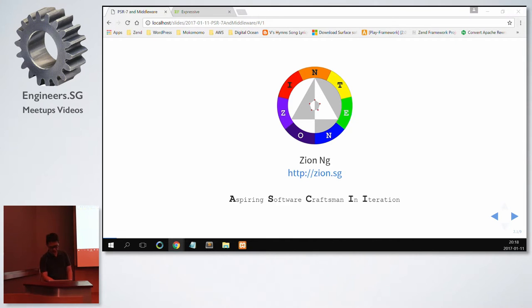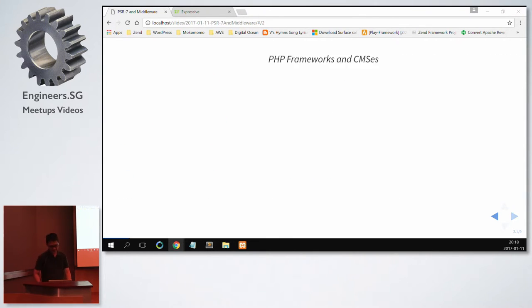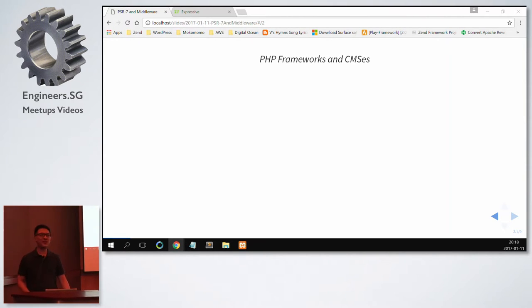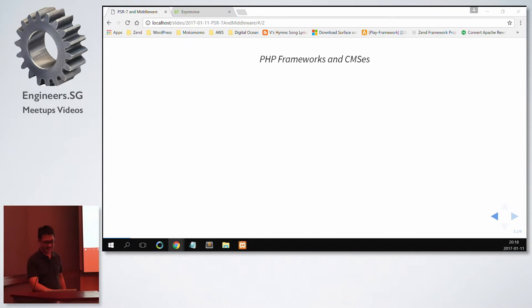So now I'll go into the topic proper. Now just a show of hands, as I point out the logo, if you have used this framework or CMS before, please raise up your hands.